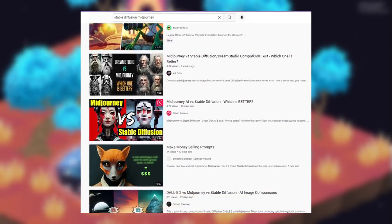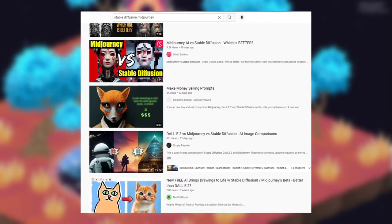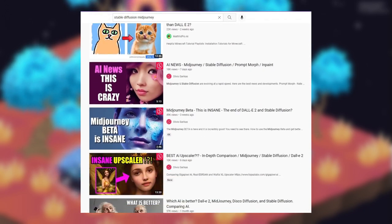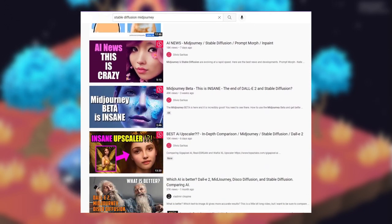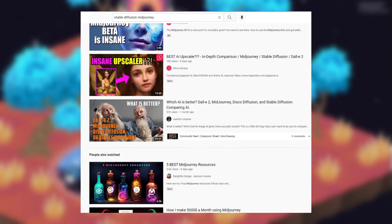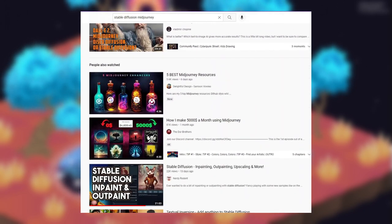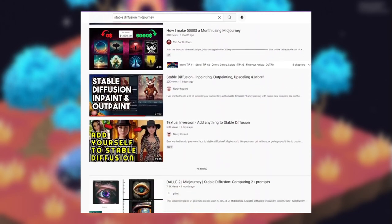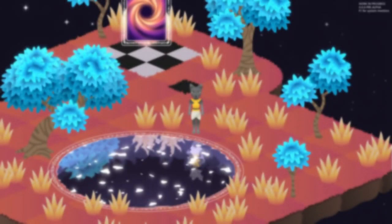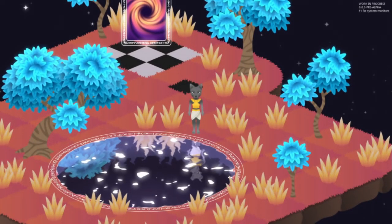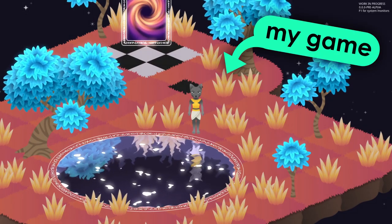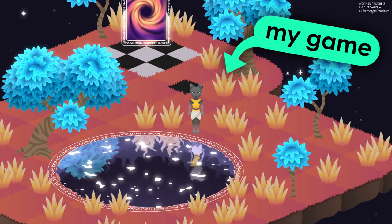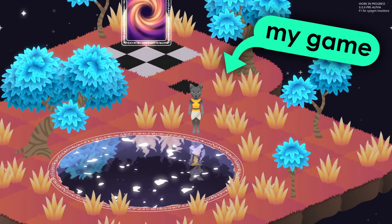AI image generation is becoming harder and harder to ignore. I keep seeing it everywhere and its impact on the art world really can't be ignored at this point. So I figured it was only a matter of time before I tried it out, and if you're a solo indie game dev like myself this could potentially be really helpful and at the very least pretty fun to mess around with.